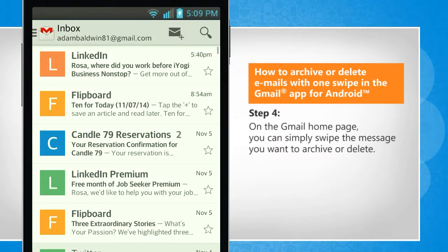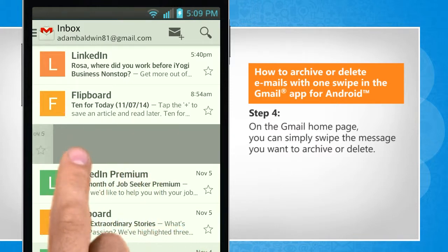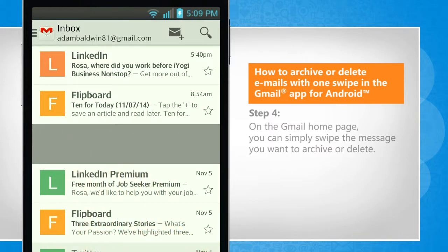On the Gmail homepage, you can simply swipe the message you want to archive or delete.